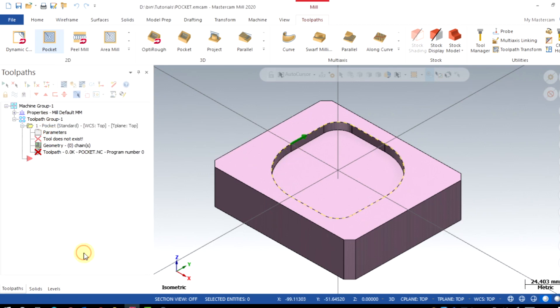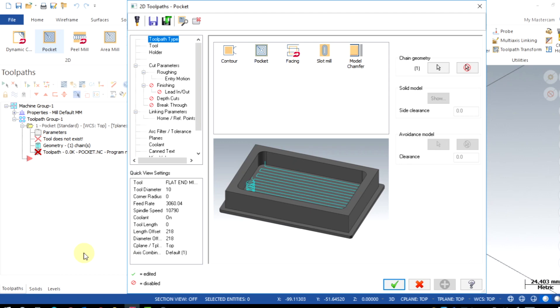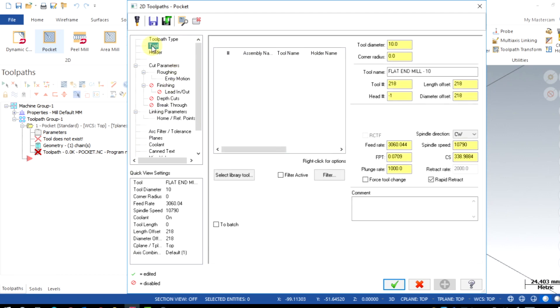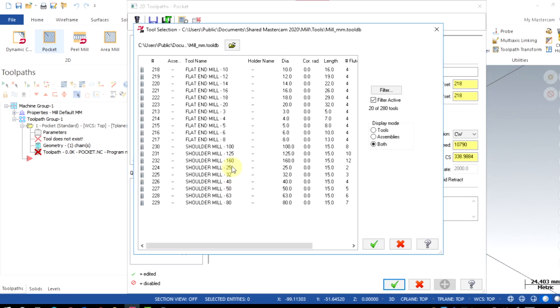Now in the parameters, keep the tool type as pocket. In the tool parameter, select the library tool and select the suitable tool for the machining base. I will select here 10mm endmill.